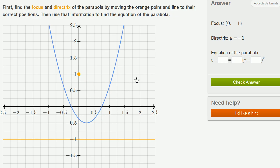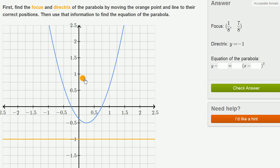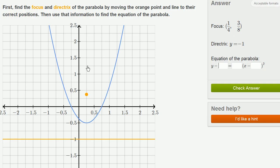The first thing I'd like to do when figuring out where the focus is: the parabola is going to be symmetric around the vertical line that the focus is on. So the focus is going to sit right above the vertex. That's the first thing to do.